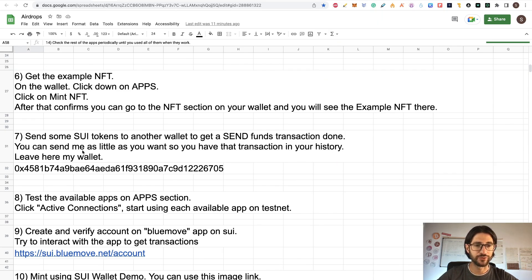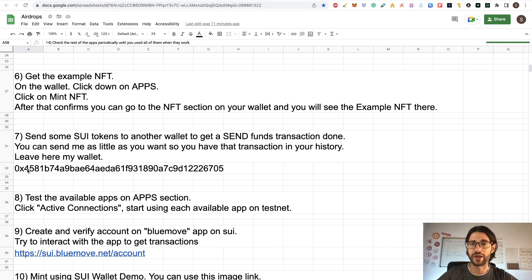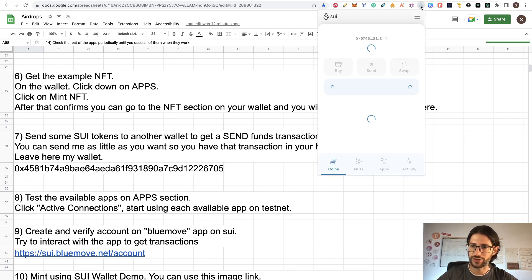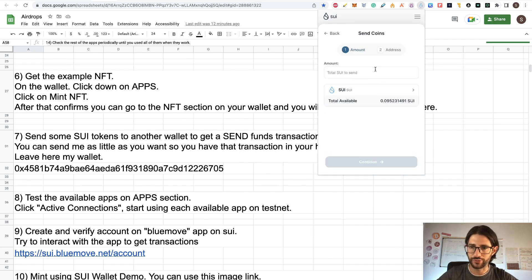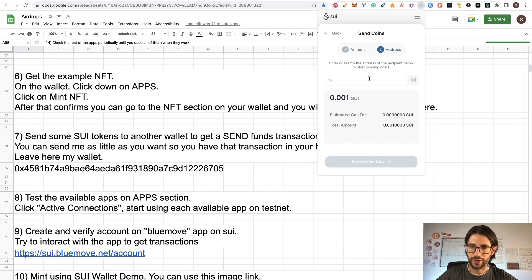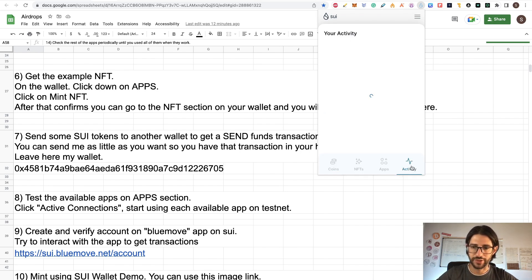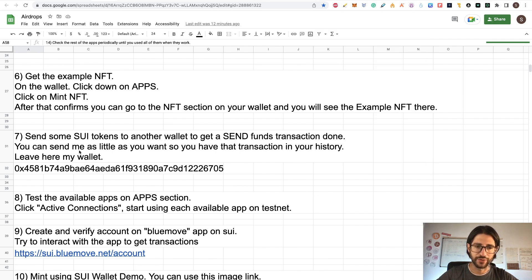Step seven: you can send some SUI tokens to another wallet to get a send-funds transaction done. I will put some of my SUI wallet addresses so that you can send me some SUI tokens — you can send as little as you want, just so you have the transaction. Click on send, put the amount, click continue, put the address, and send the coins. You are going to have that kind of transaction in your activity — it will be beneficial for the transaction history. That is step seven.